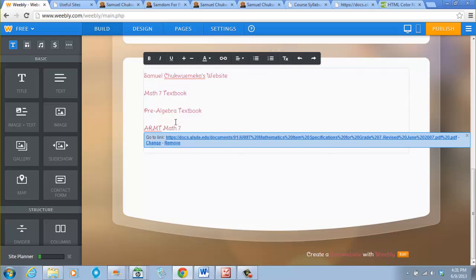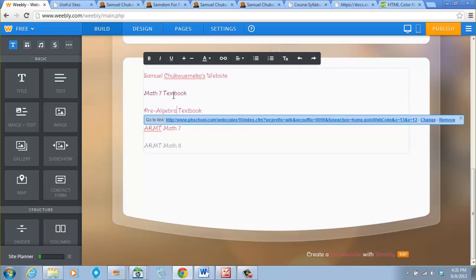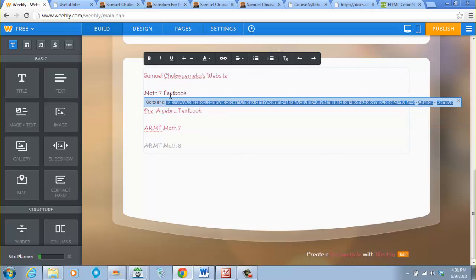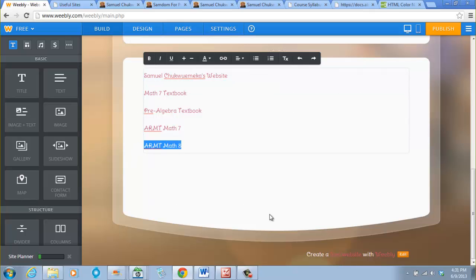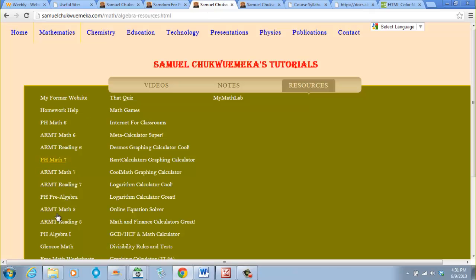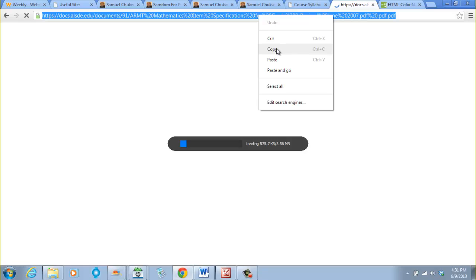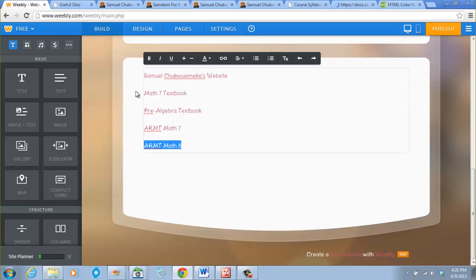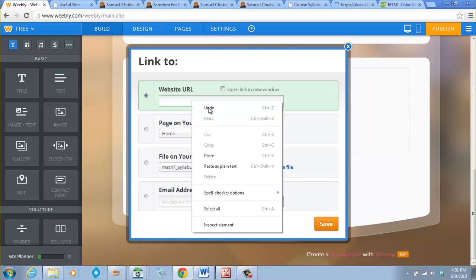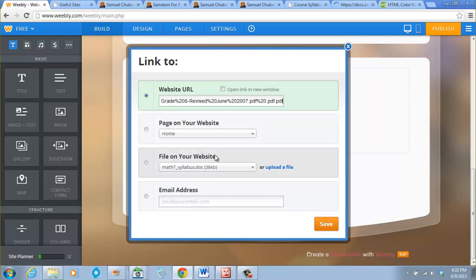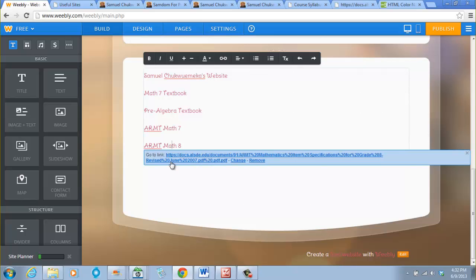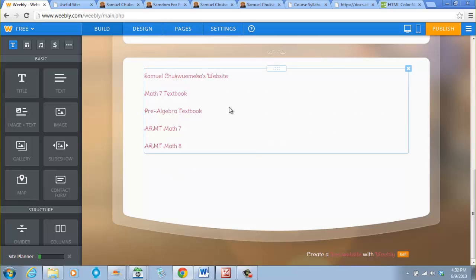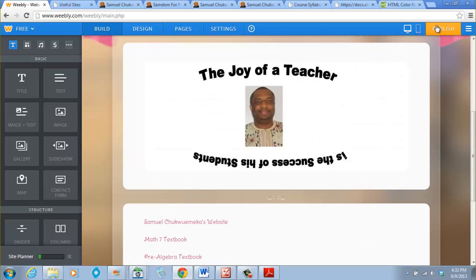As you see, if you just point at it, it tells you go to this, you know, you can remove it as well. You can change it, you can remove it. Then I'm at Math 8, have it here, right click, copy, create link, paste, open link in new window, save. So point at it, it has this. This is what you have, and you can publish it.